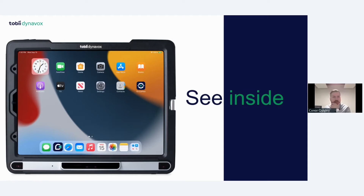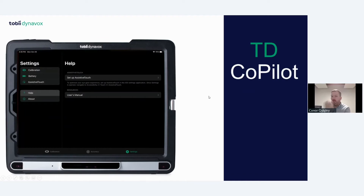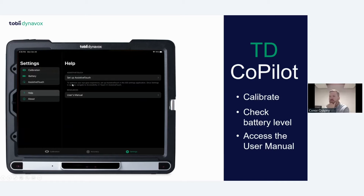Drop any questions into the Q&A. Looking at the software: the first app is the CoPilot, which comes on your device when you get it. This is how you set up your eye gaze — doing calibration, checking battery level, accessing your user menu. There are assistive touch options where you can change the responsiveness of the eye tracker and the tolerance — how quickly or slowly the eye tracking responds — depending on the user.